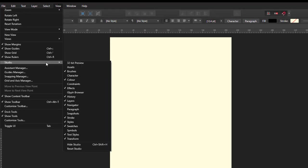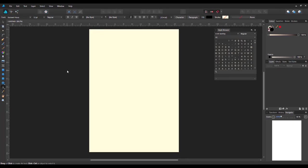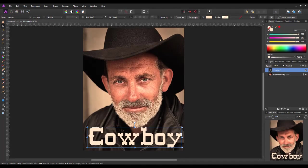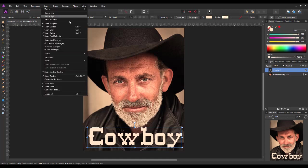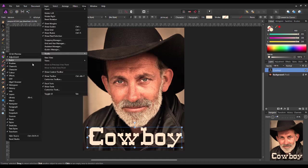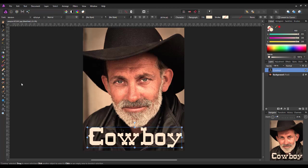Come down to Studio, and then come to Glyph Browser. It will open up this Glyph Browser here. And if I come back to Photo, View Studio, Glyph Browser.